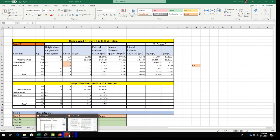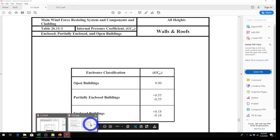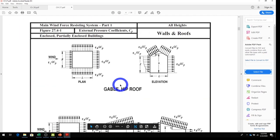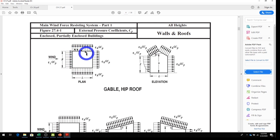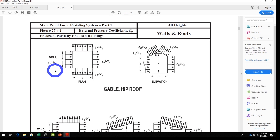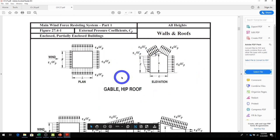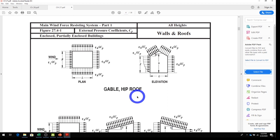Looking at the diagram in the code, the windward wall pressure is qz × G × Cp and the leeward wall pressure is qh × G × Cp. That's how we calculate the wind load for each surface including the roof. For homework, do the same problem but replace St. Louis, Missouri with Boston, and follow all the same steps to see what results you get. Thank you and have a good week.